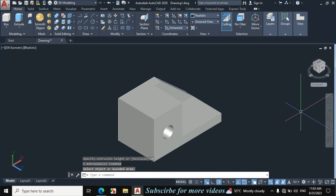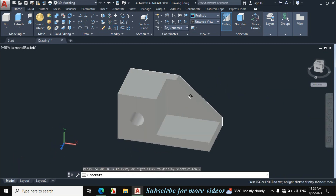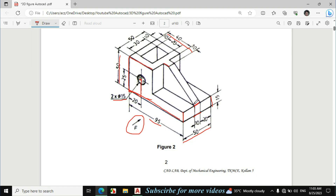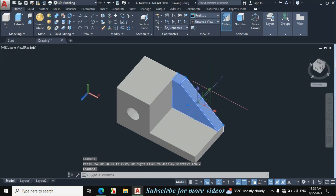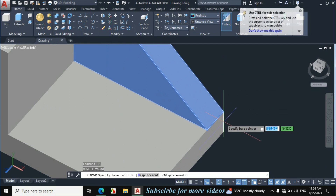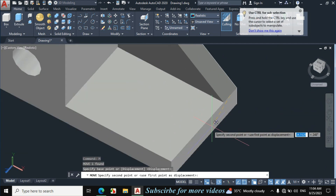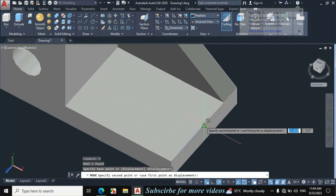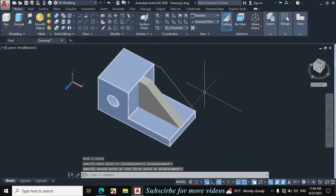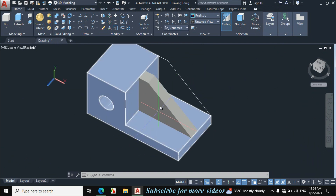Press escape. Now this portion is in the middle of this part. Select this portion, now press M for move. Move this part from this midpoint to this midpoint, click. So this part is made according to the given dimension.